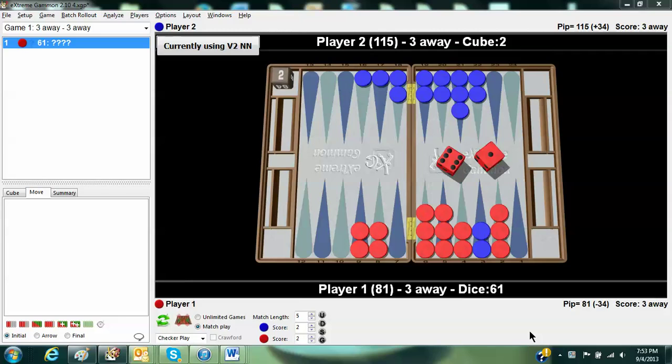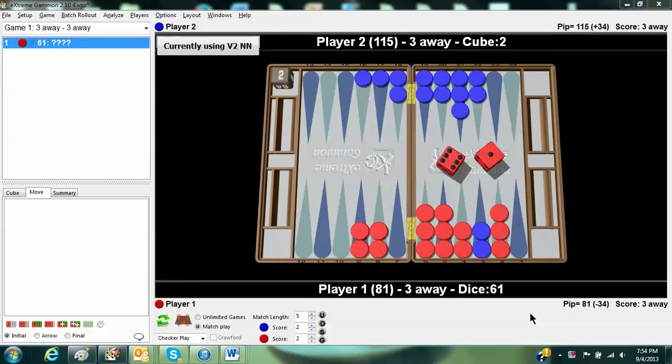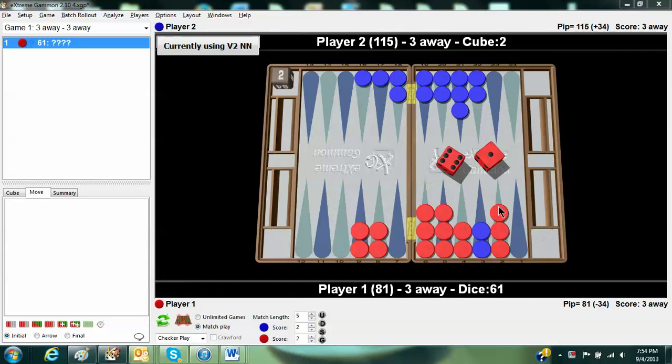I don't know if the score matters, really. It's three away, three away, but I don't think that's going to be a major factor here. Red's going to have to leave a shot. The 6 is forced. You have to play 8-2 with the 6. You have no choice.